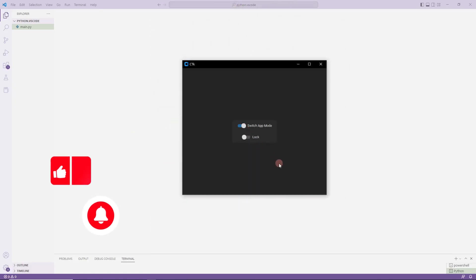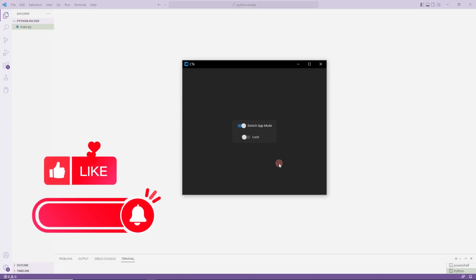Don't forget to like the video and subscribe to the channel to support us. So let's start.